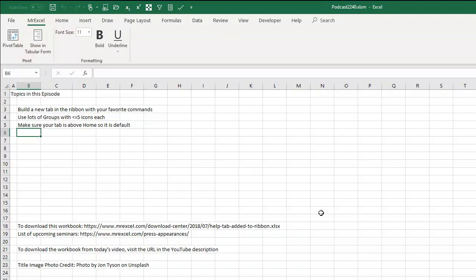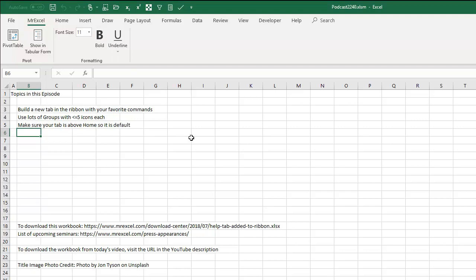Today, wrap up, build a new tab in the Ribbon with your favorite commands. Thanks to RonnieW for this idea. Lots of groups with less than or equal to five icons each. Make sure that the icons stay nice and large like this and then move your new tab above the Home tab to make sure that it is the default.